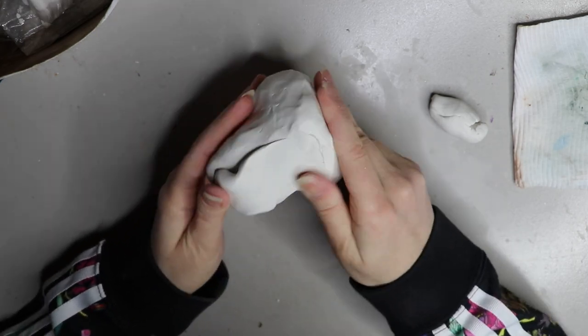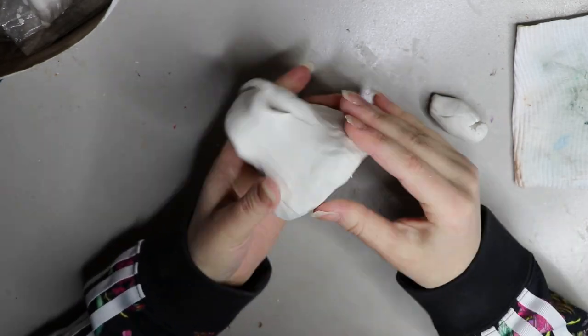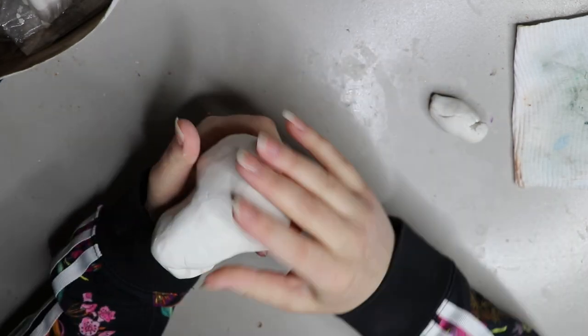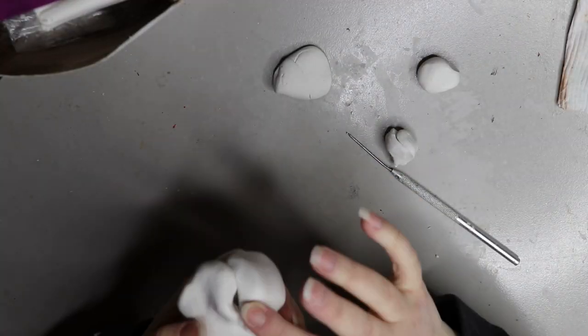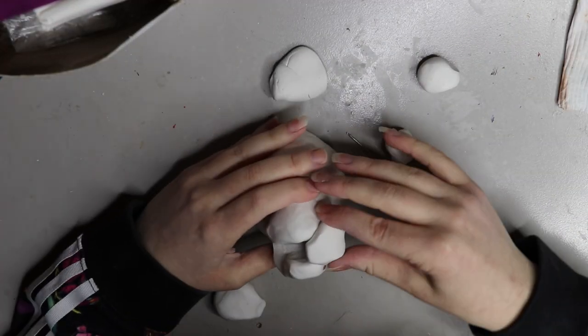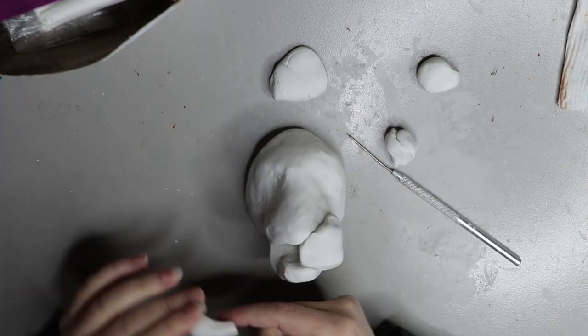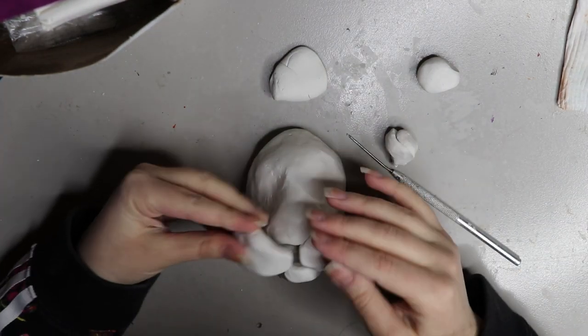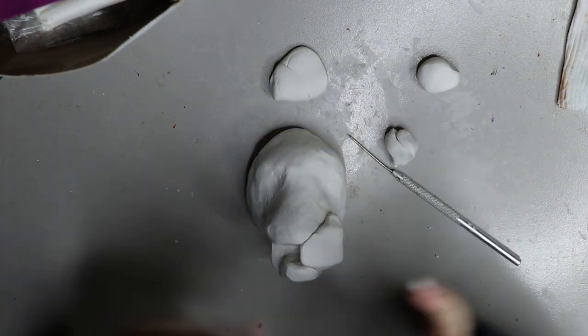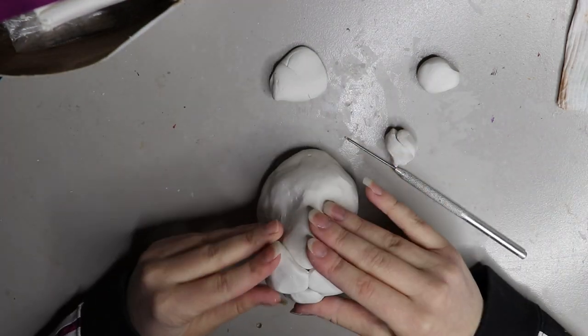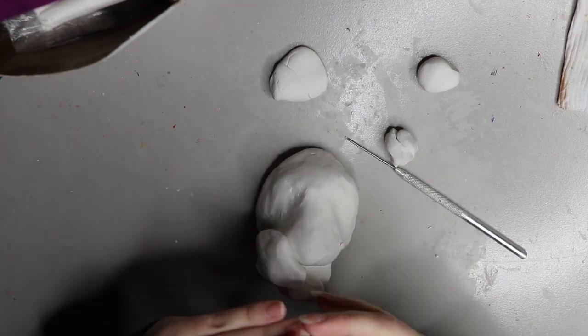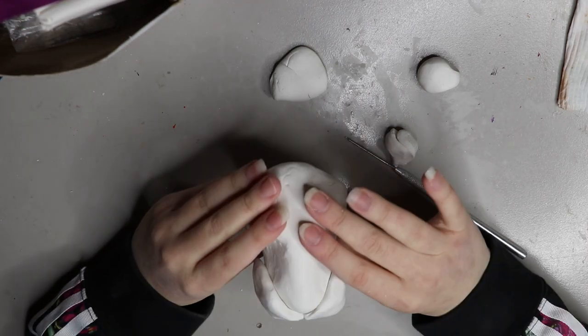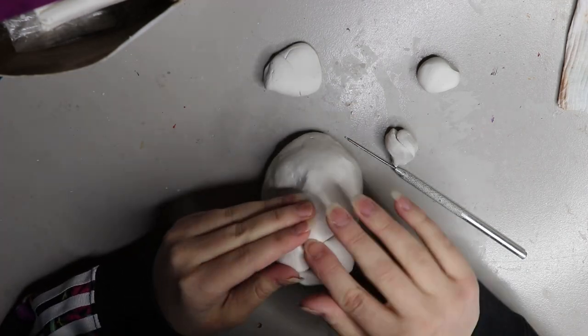You can get Sculpey Original, Super Sculpey which is the beige colored one, and that's really great for noses and tongues and stuff like that. Or you can get Sculpey Firm. I can go through a video if you like on the different types of Sculpey that's available and what the differences are, so let me know in the comments if you're interested.